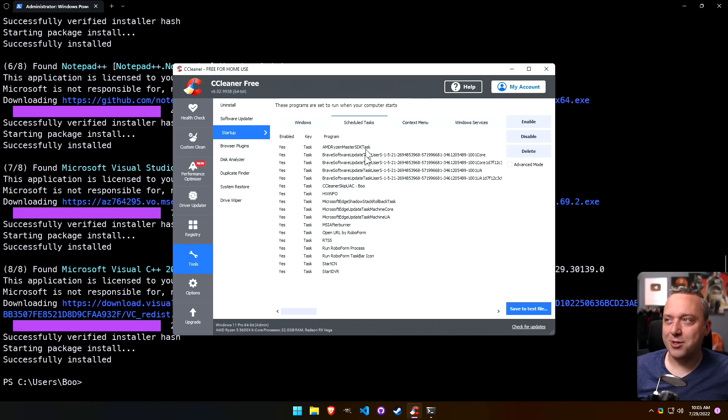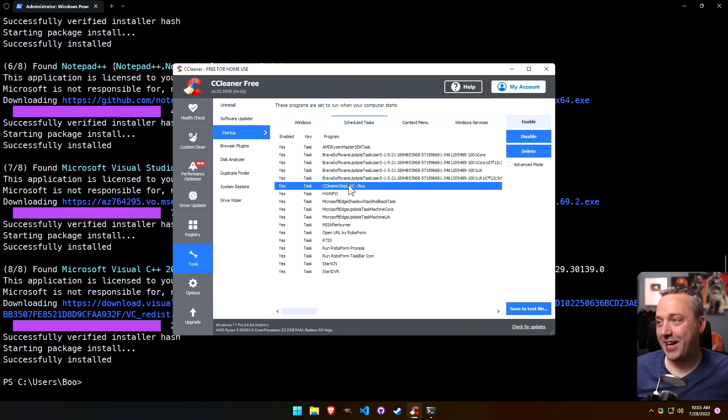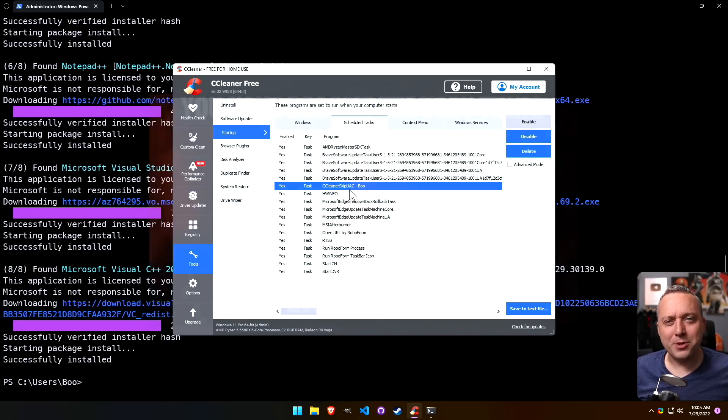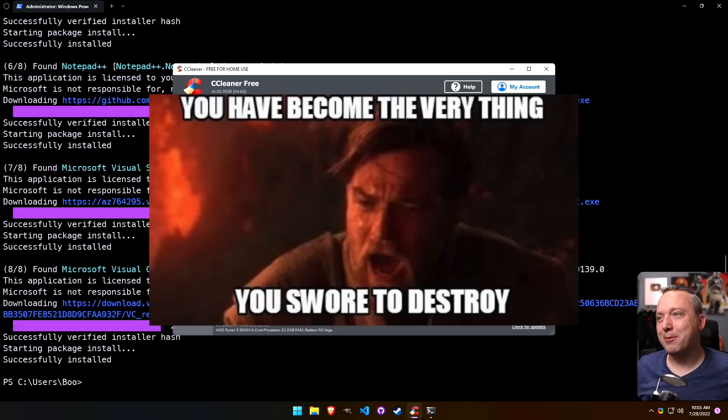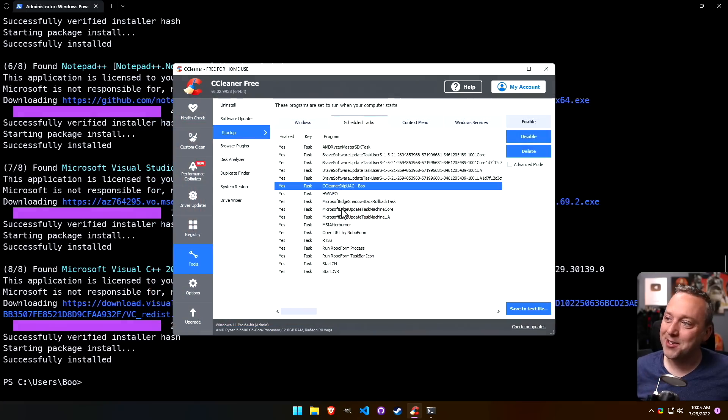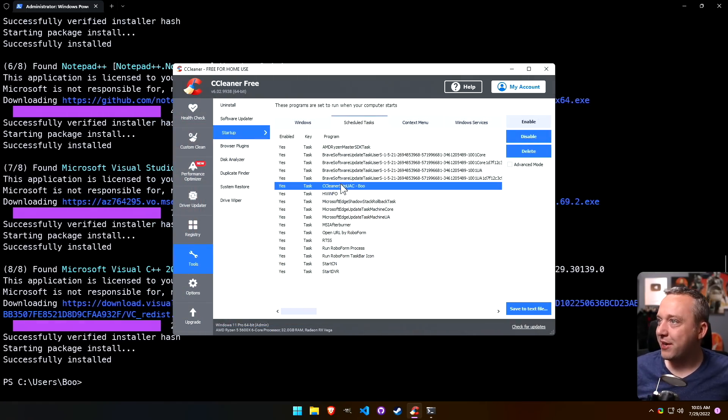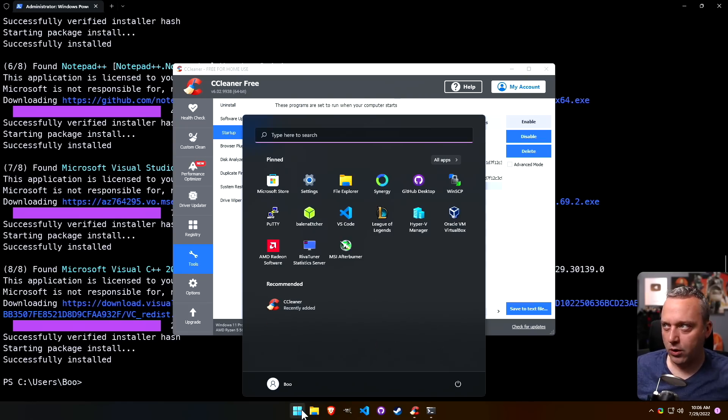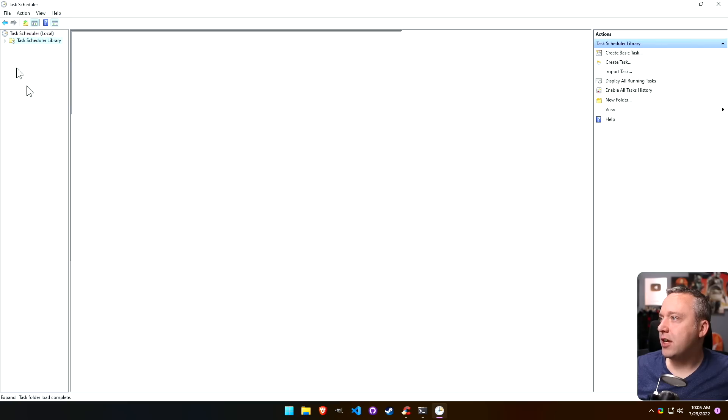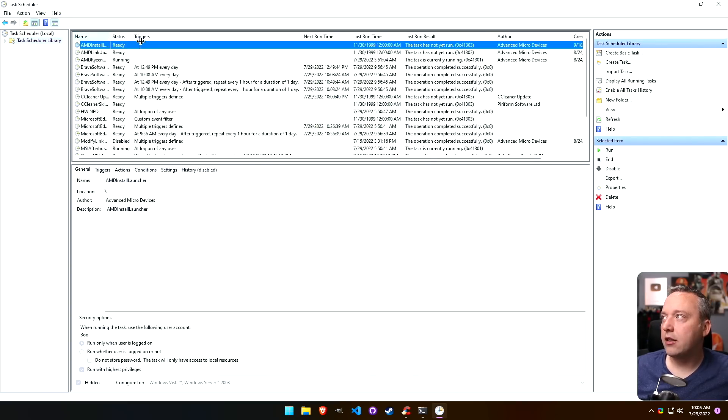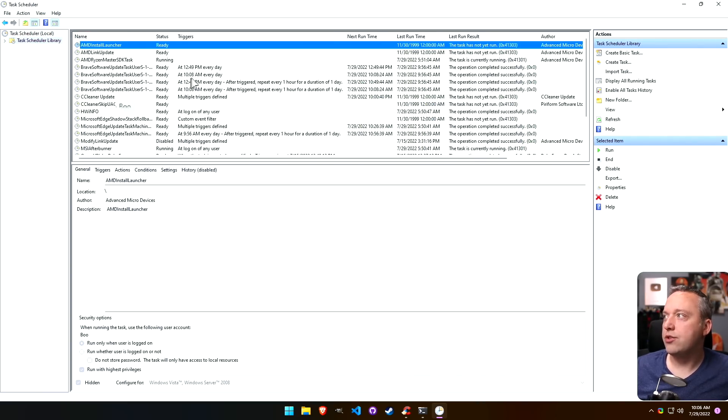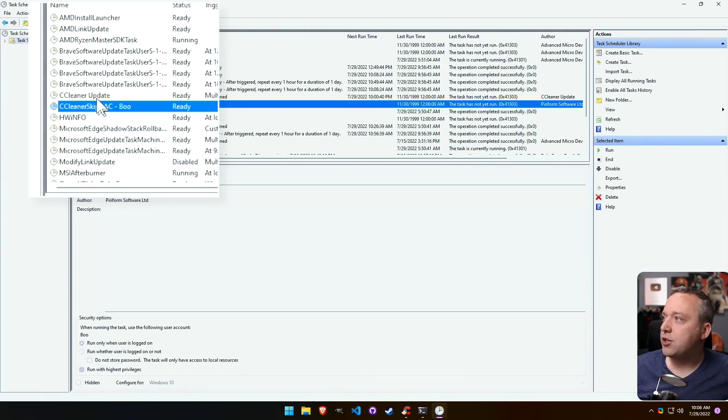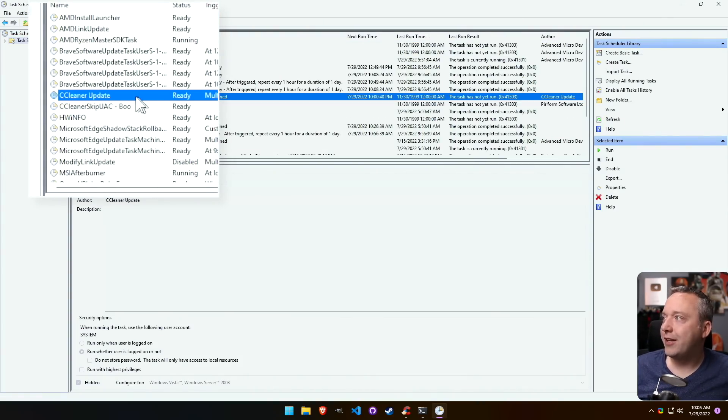A couple things on scheduled tasks that you're seeing with CCleaner is actually adding some tasks in here. It's like that Star Wars meme: you become the thing that I sought to destroy, because it's adding a lot of scheduled tasks. This is just bypassing UAC, but I think if we look actually in scheduled tasks it added more. If we look at our task scheduler library, it's just doing ease of use.